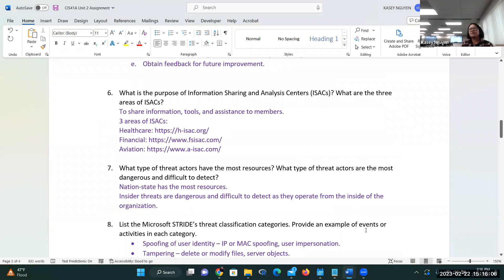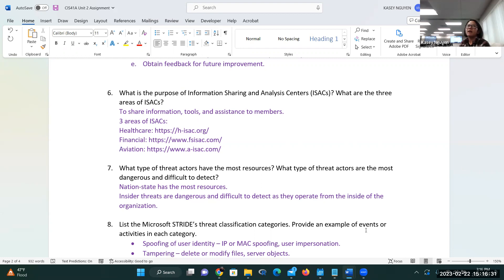What type of threat actors have the most resources? In general, that's your nation-state — they're able to sponsor, pay, and build talents. Our NSA and FBI, Department of Defense regularly investigate what's going on with other nations — are they building cyber warfare talent? The type of threat actors that are dangerous because they're difficult to detect are insider threats — internal employees, partners, affiliated individuals, temporary contractors, or permanent workers.